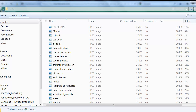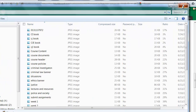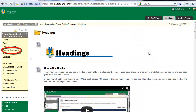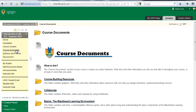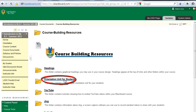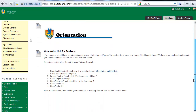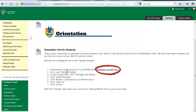Next, you should download the zip file containing the student orientation unit for your training template. In the Blackboard training course, click the link on the left-side menu labeled Course Documents. Click the link to the folder labeled Course Building Resources. Click the link to the folder labeled Orientation Unit for Students. Scroll down to step 1. Download the zip file orientationunit-2013.zip and save it to your flash drive.